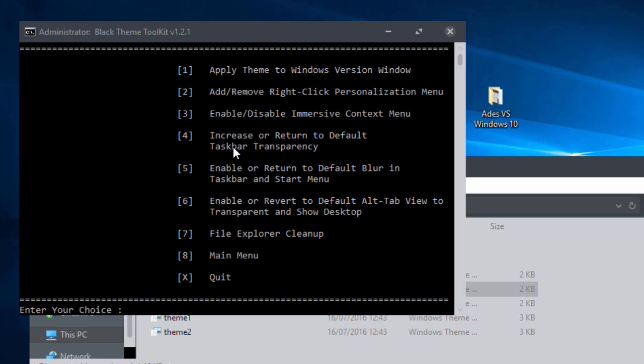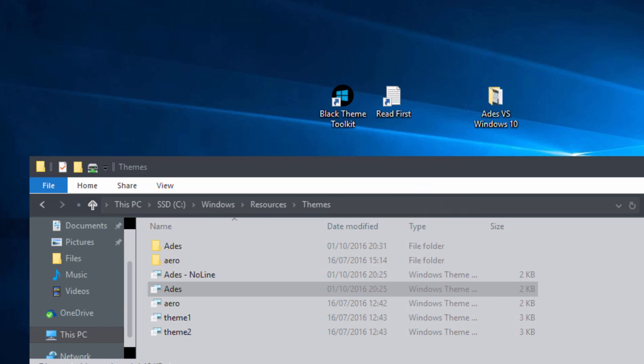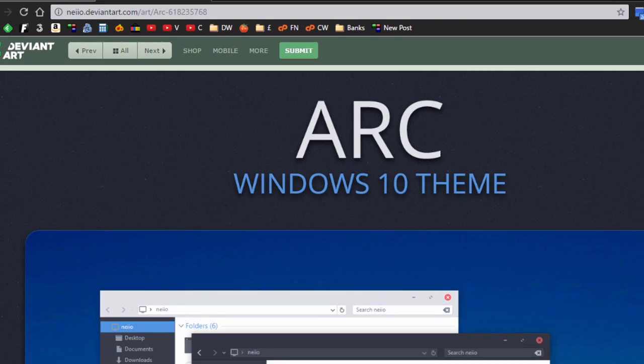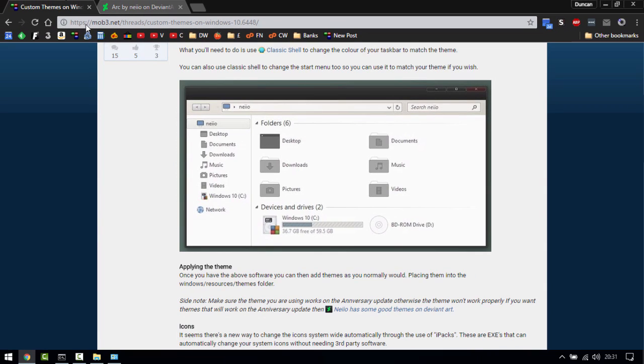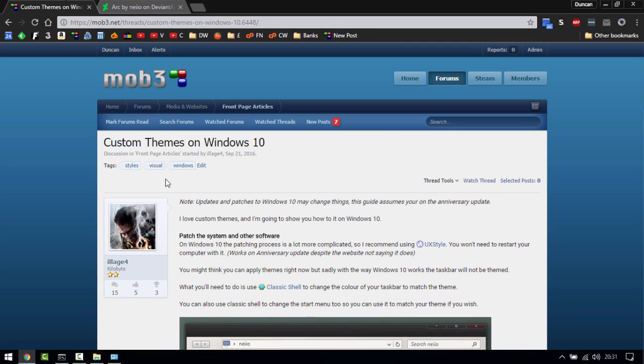So I highly recommend it, I'll provide the download link in the description. If you have any other ways to do this I will be making a mob3 post on the forums, I'll link that in the description as well so we can keep this up to date, collect some themes, put them together.